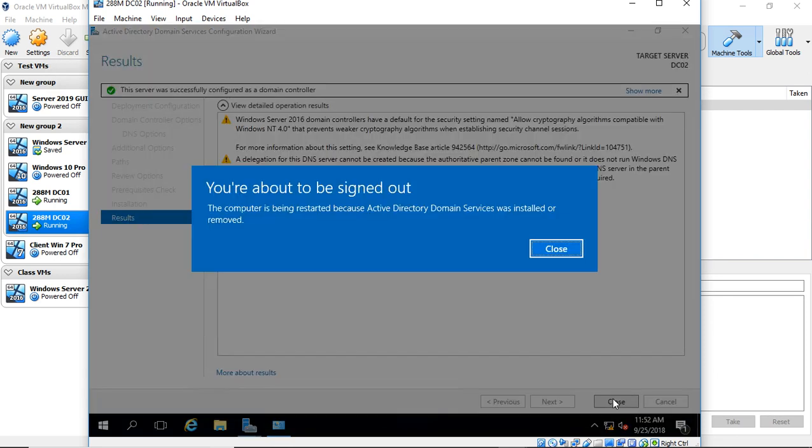And it looks like it was successful. When you see this message, it means it's going to go ahead and restart. And then when we log back in, we'll just confirm Active Directory is working properly.